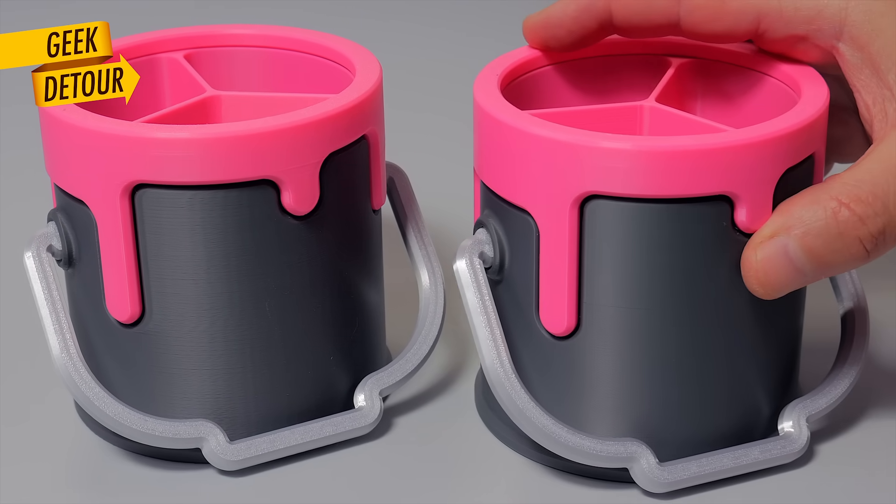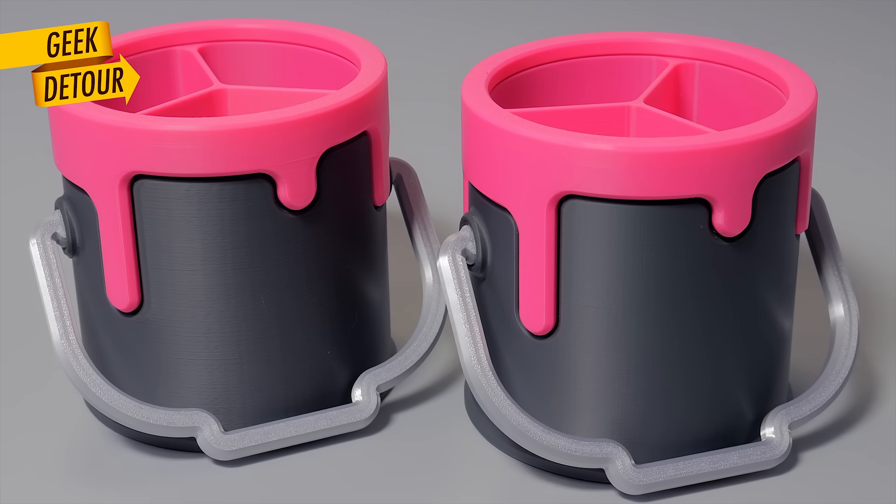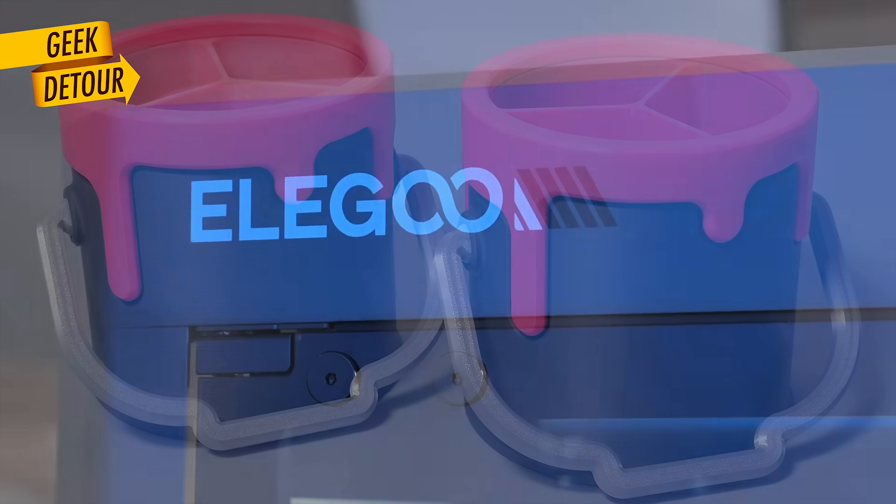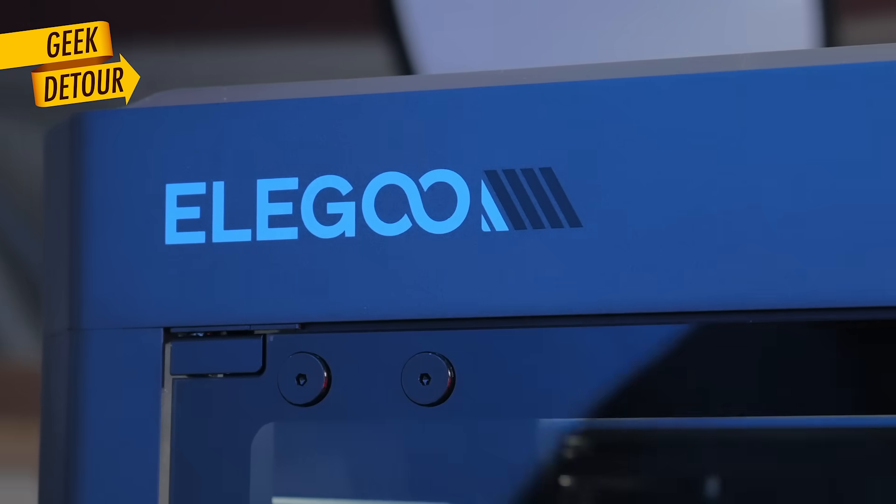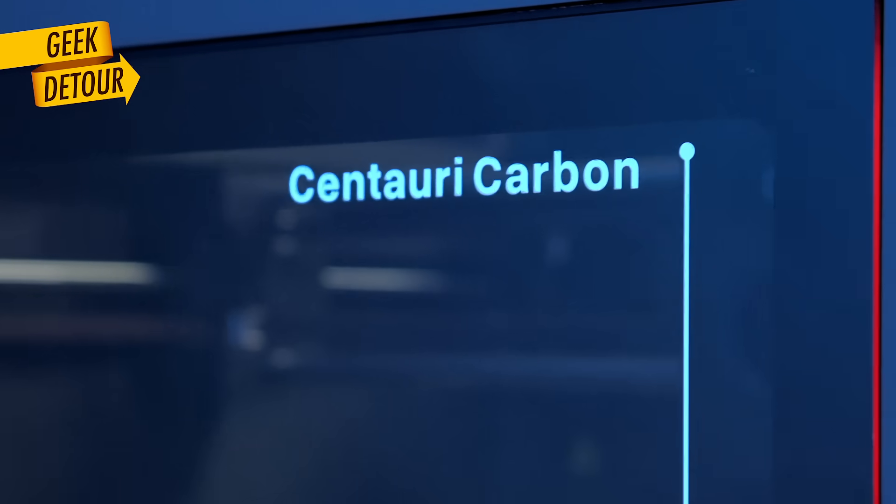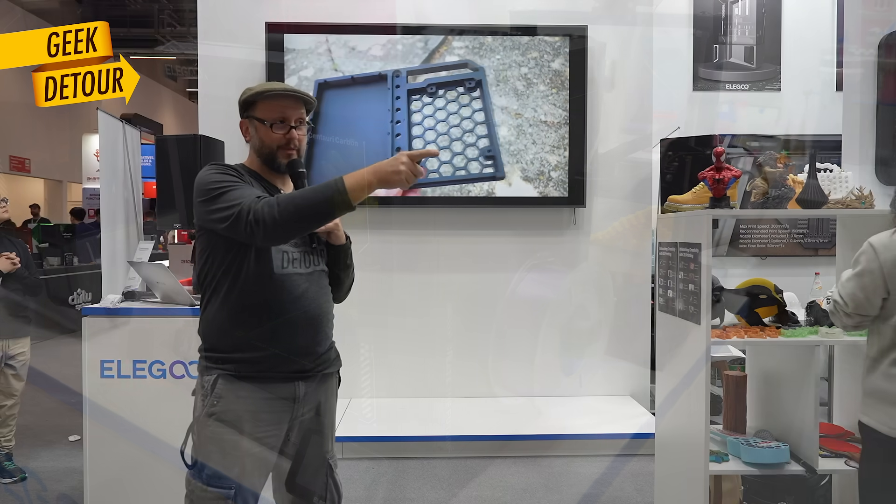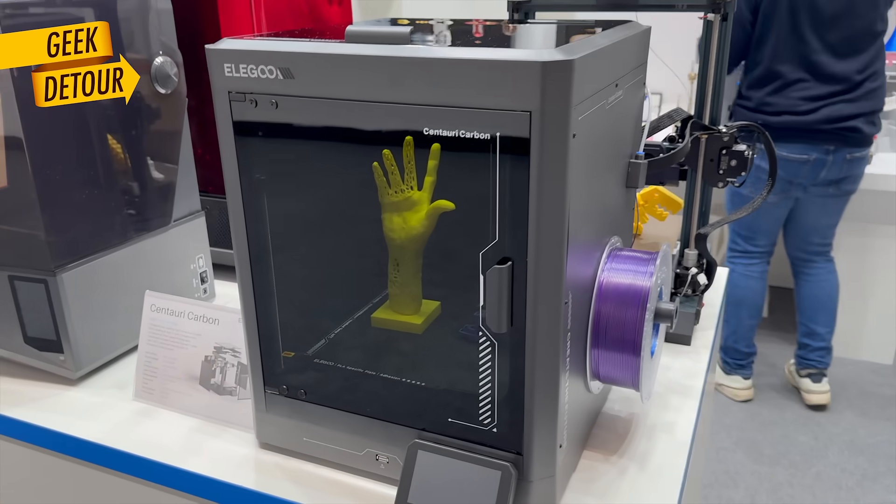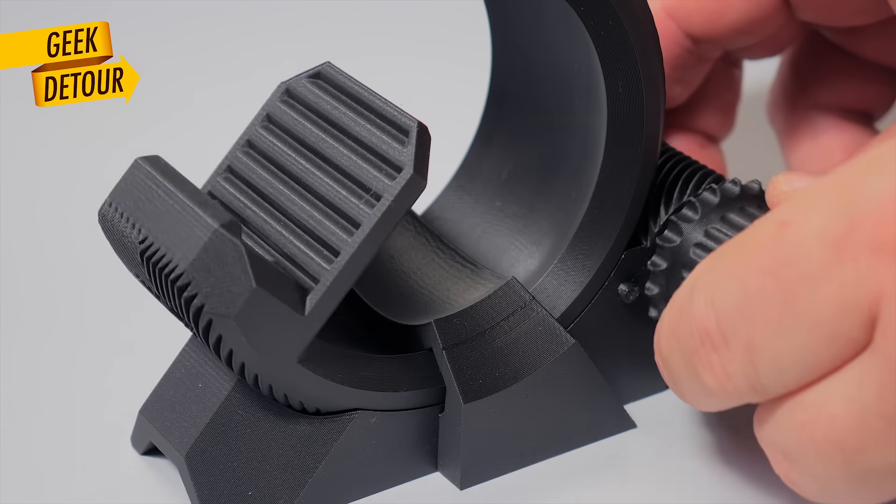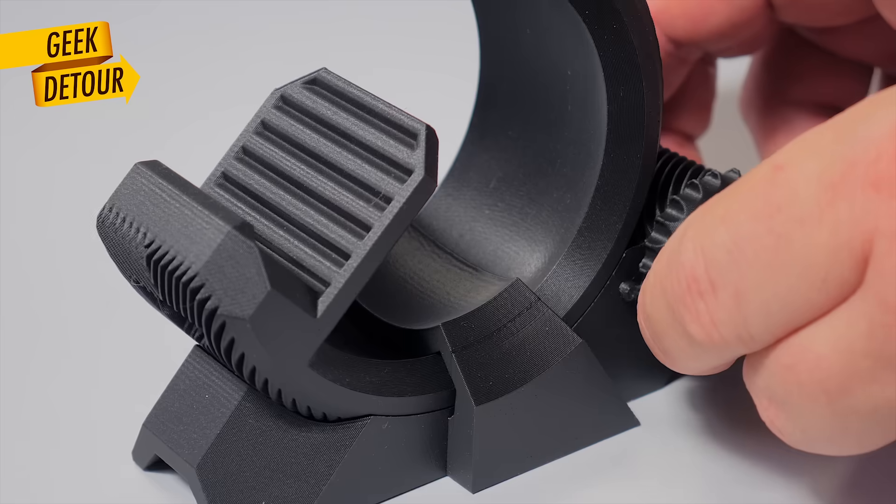Can you see the differences between these prints? Both came from the Elegoo Centauri Carbon. Elegoo postponed the launch of the Centauri Carbon for many months, and the wait was worth it.